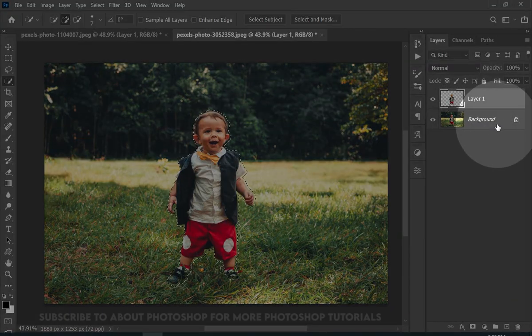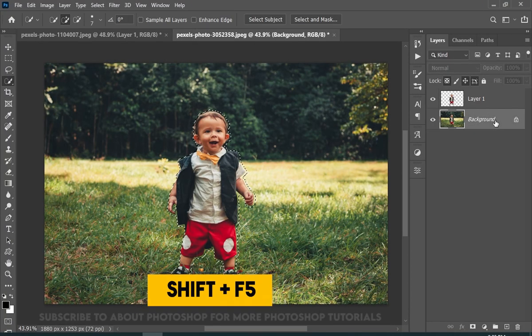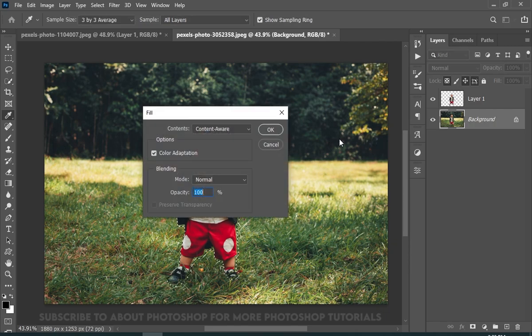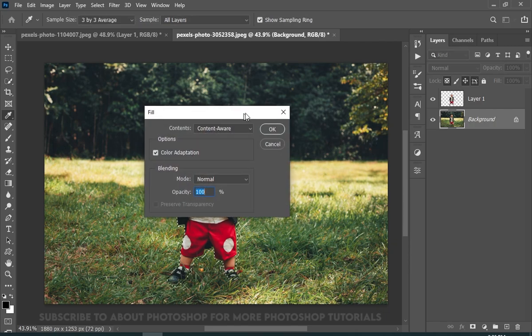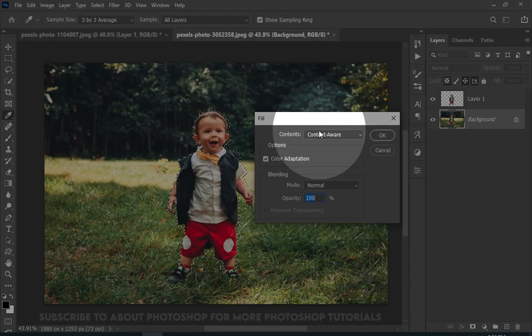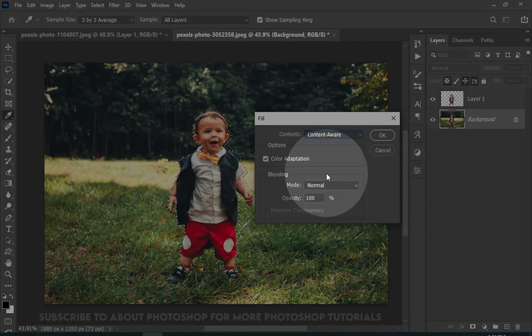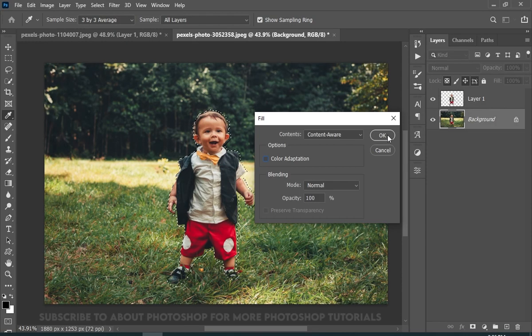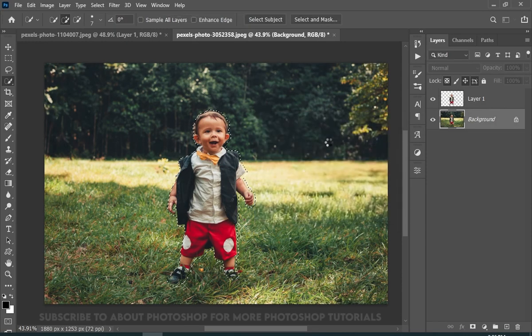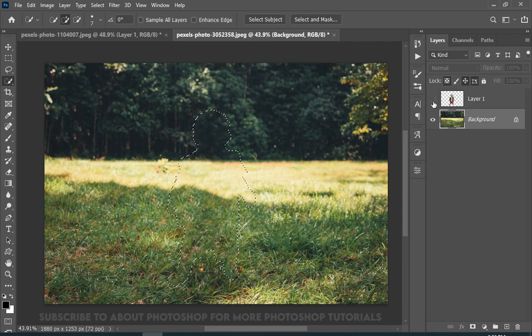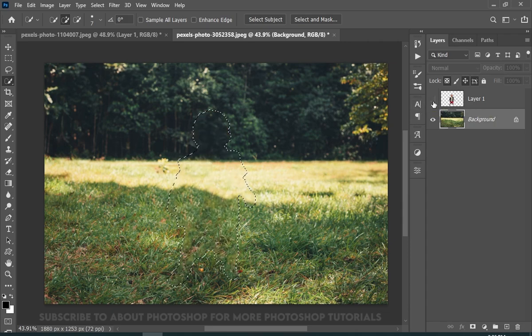Now select your background layer and press Shift F5. And here from the Contents, choose Content Aware. We have removed the baby from the background layer.